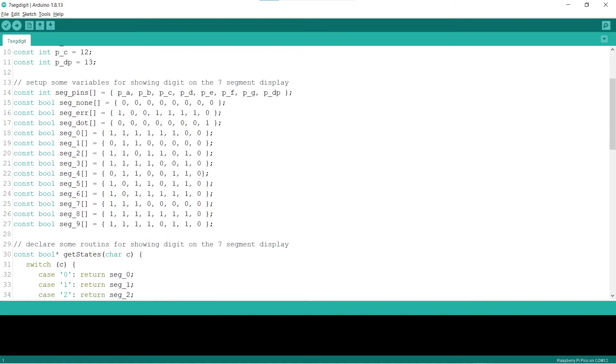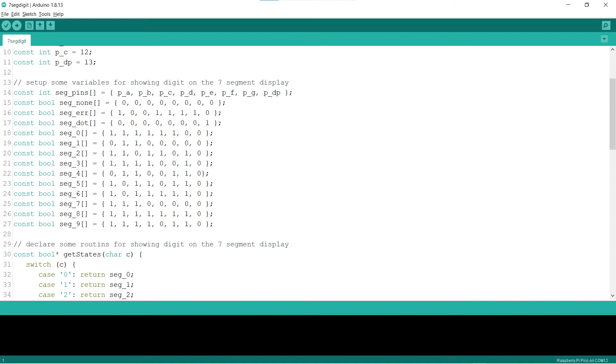Lines 14 to 27 declare some variables to be used for displaying digits on the 7-segment display. Line 14 declares the pin assignment with the variable seg_pins. Lines 15 to 27 declare the on-off variables for the different digits. They are none, error, dot, and from 0 to 9.